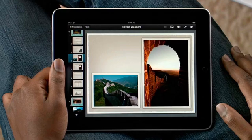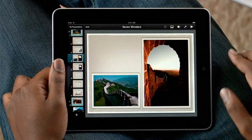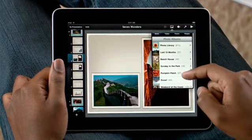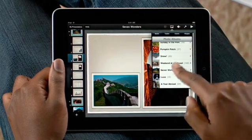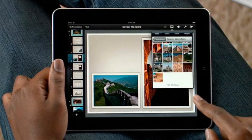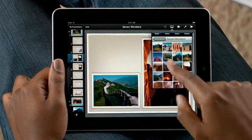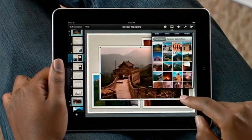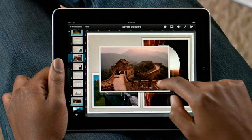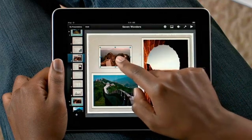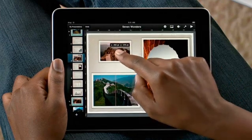Adding photos and video is simple, because everything in the Photos app is right at your fingertips. To add a photo to a slide, just tap on it. You just drag to position it, and guides pop up to help you line it up perfectly.